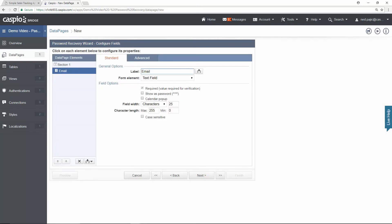This is my email field where I actually input the email. So we're going to leave this the way it is and we're going to click next.